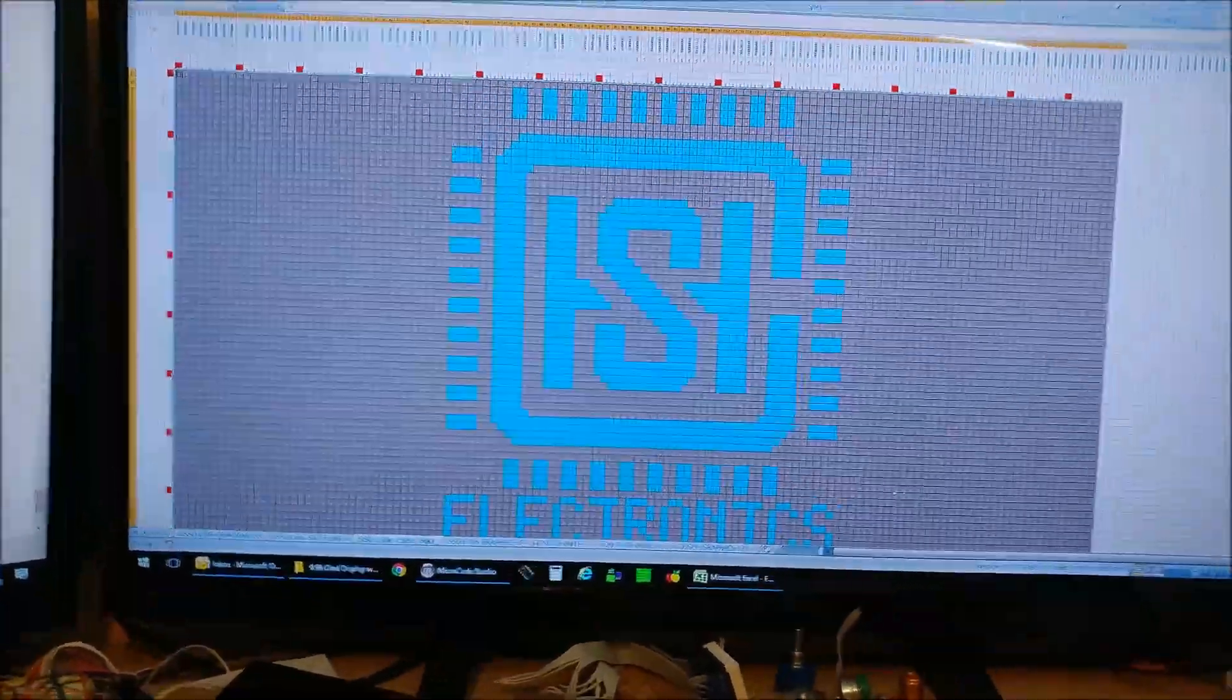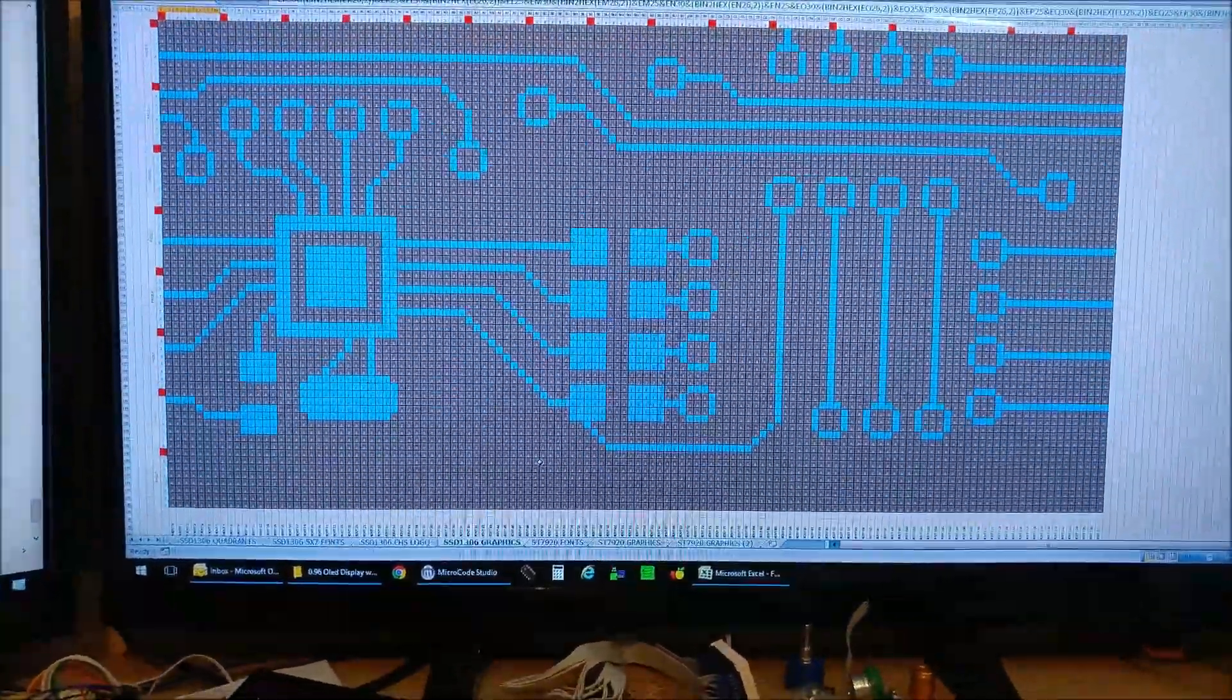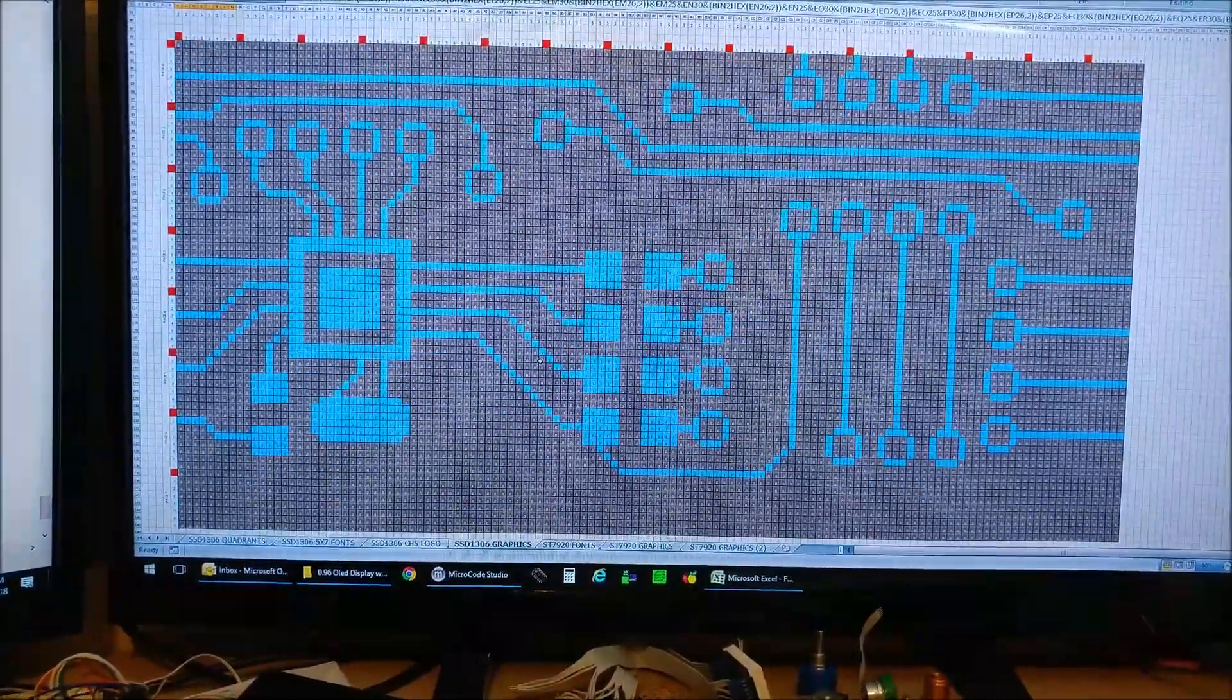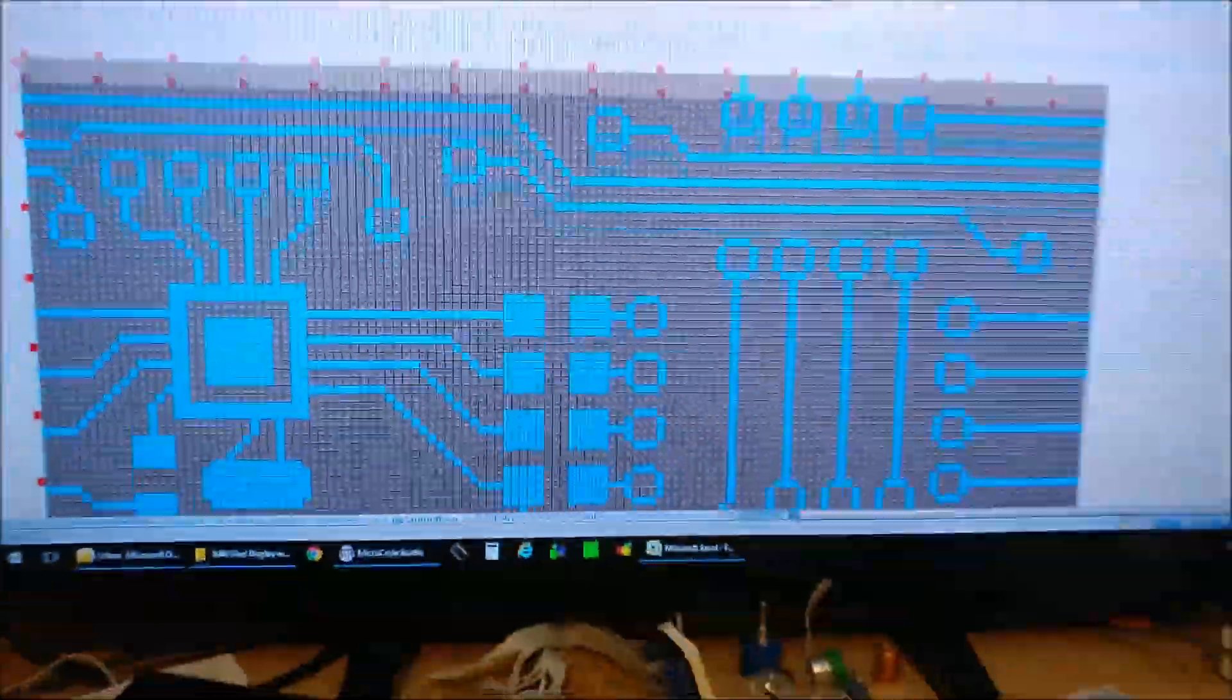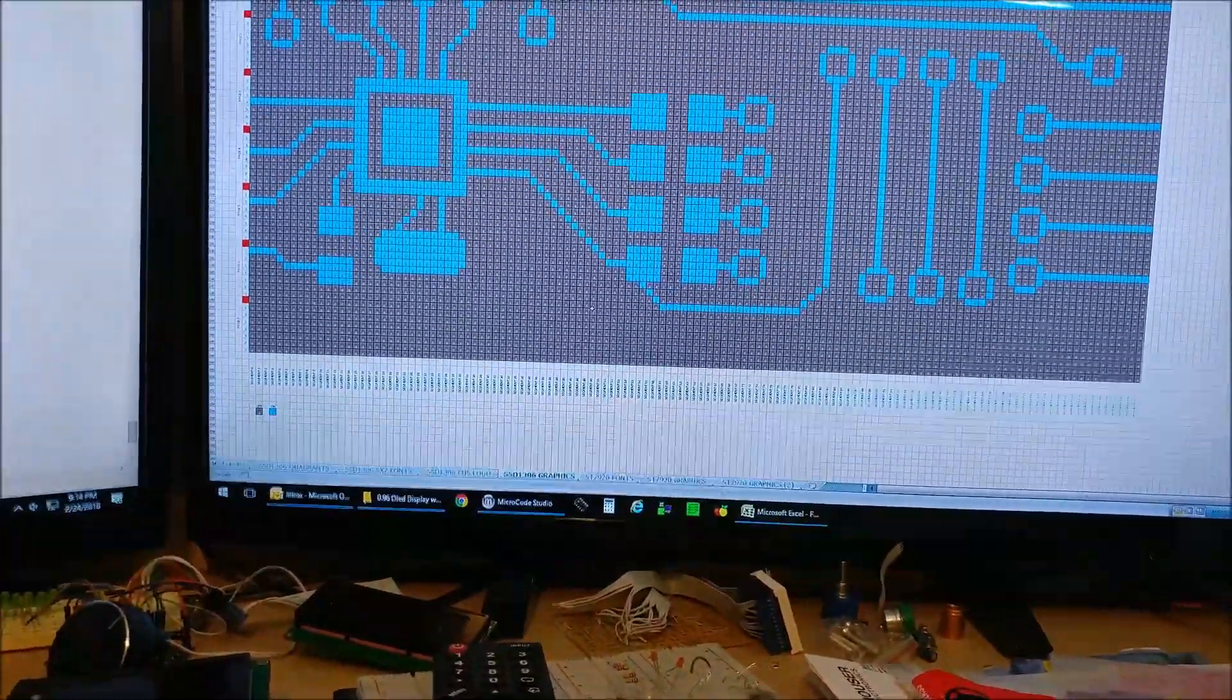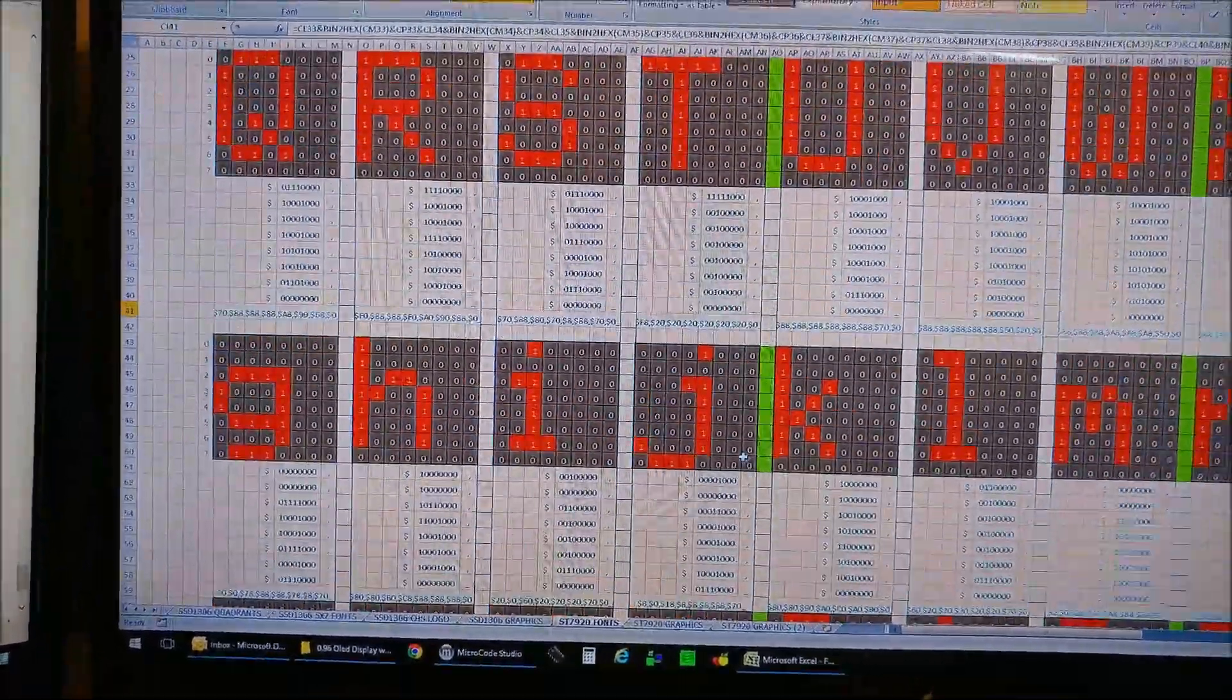So I took this program, or this Excel sheet, and I created this, and as you can see, everything is written in one or zero, and it generates the code in the format that I needed to be displayed by the microcontroller for the display. And I also used it to generate the fonts that I needed for